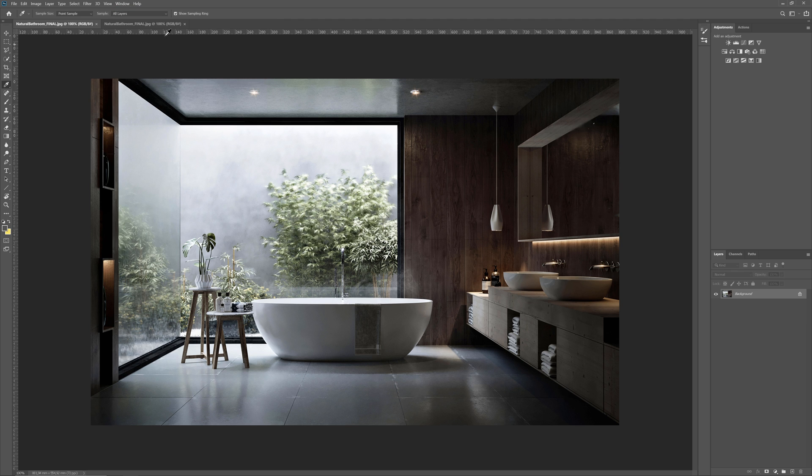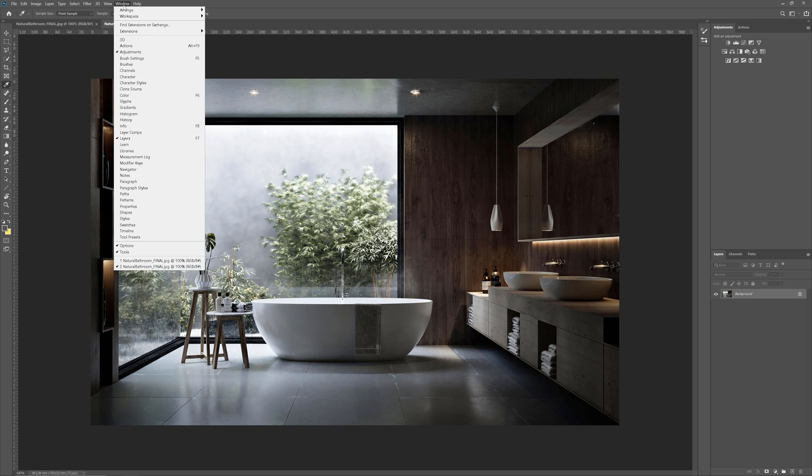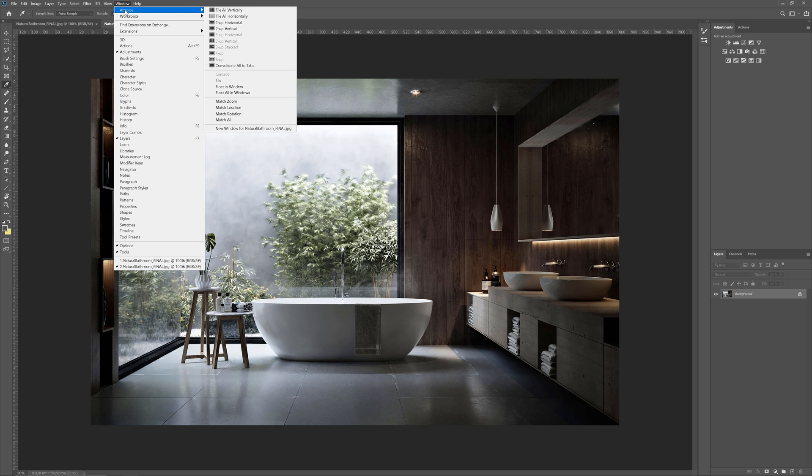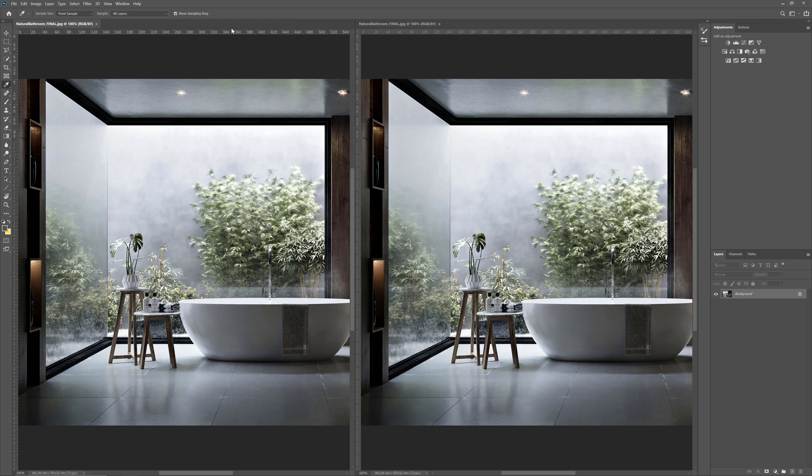This is not a duplicate, this is the same file. Now, you can go to the Window again, Arrange and choose the two up vertical. Here we go. Now we have two windows next to each other.